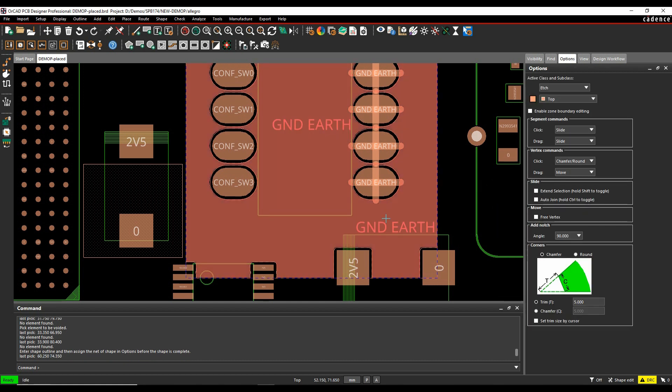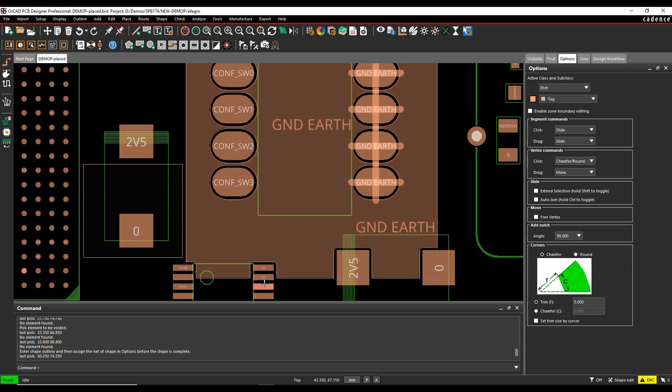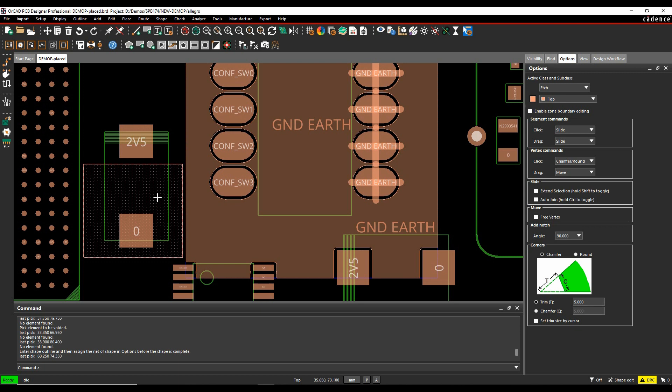The biggest difference is obviously one will update dynamically, so if I was to drop a via or route through this copper shape, this will update dynamically. This shape will not. This is a static solid, this will stay as it is.